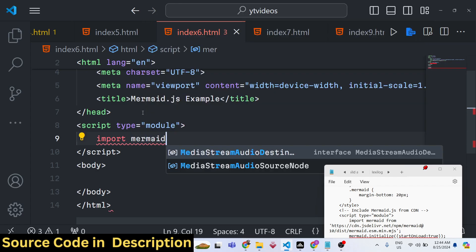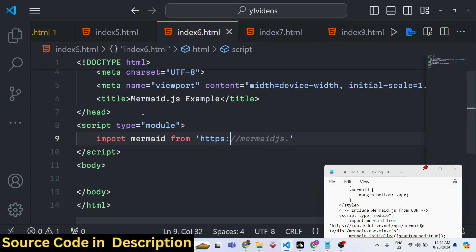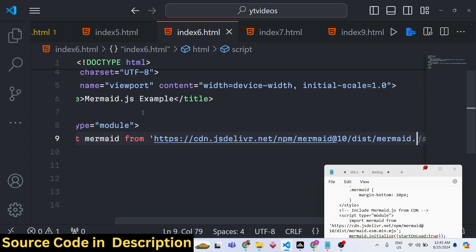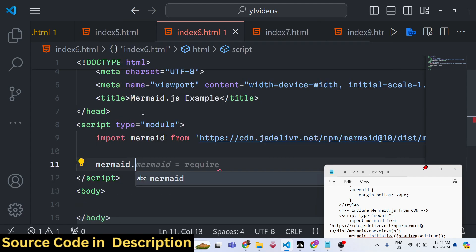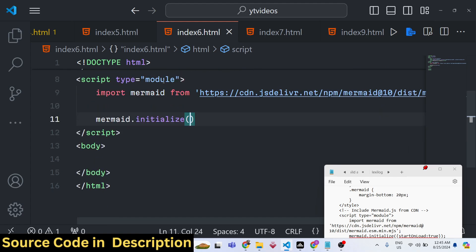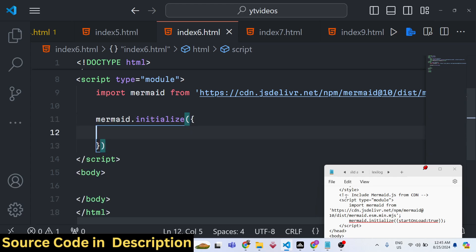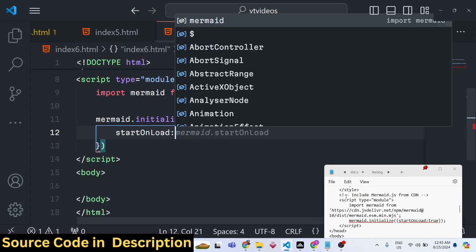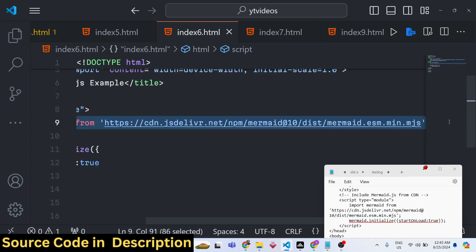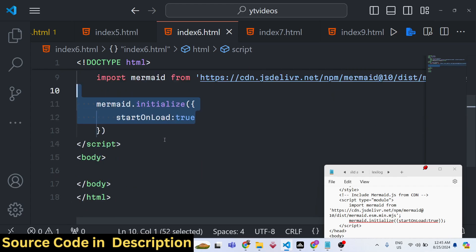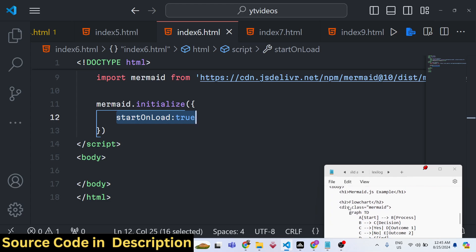Import Mermaid from the CDN: cdn.jsdelivr.net/npm/mermaid, using the latest version 10, at dist/mermaid.esm.min.mjs. To initialize it, call mermaid.initialize() and pass the property startOnLoad set to true. That's all — just two lines of configuration: the type module import from the CDN link, and then initialize it with startOnLoad set to true.